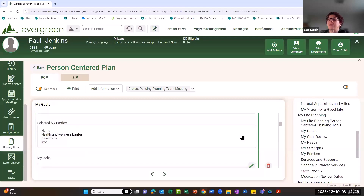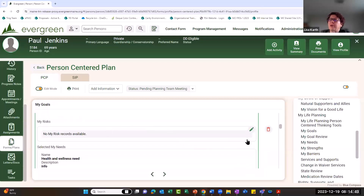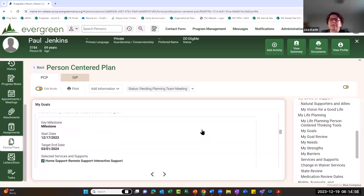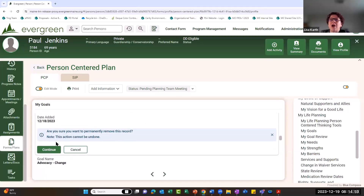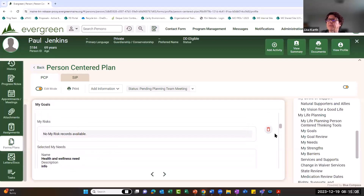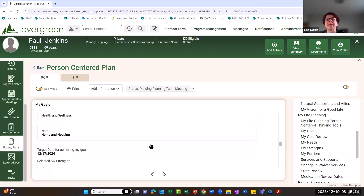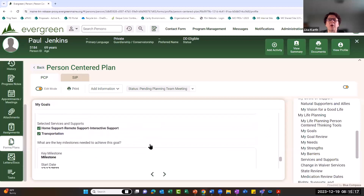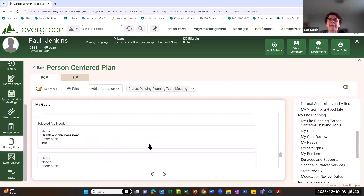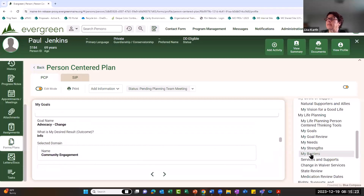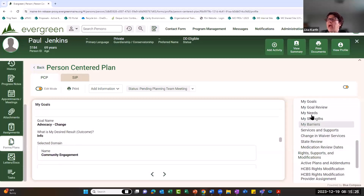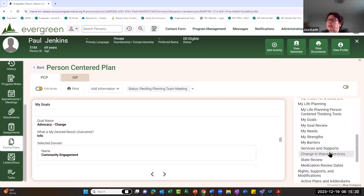When deleting goals, hover over the goal to reveal the trash can icon. Clicking it requires scrolling down to confirm: 'Are you sure you want to permanently delete this record?' then clicking Continue. Clicking the button a second time cancels the action — there's no additional confirmation message for deletion.